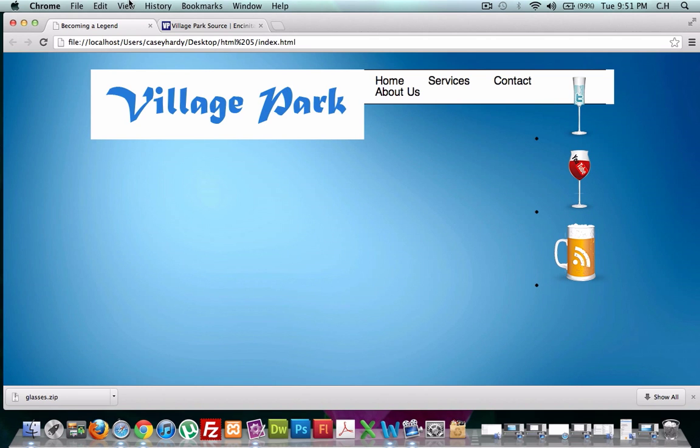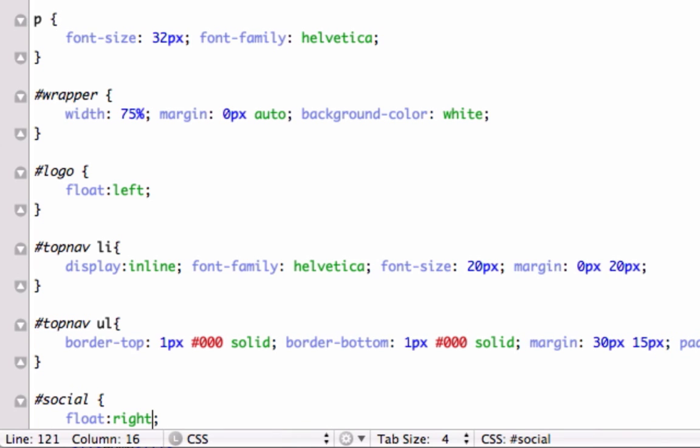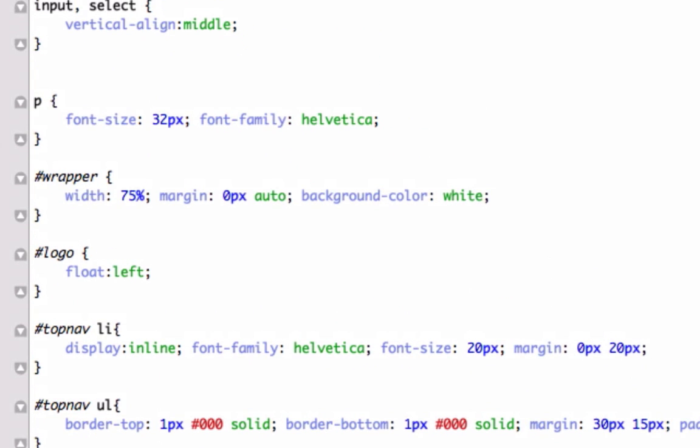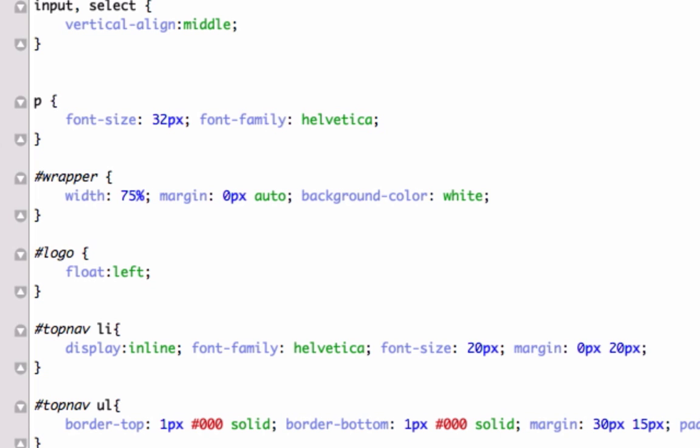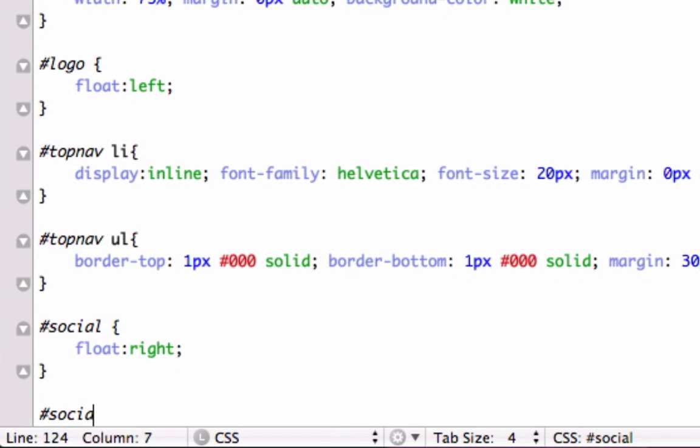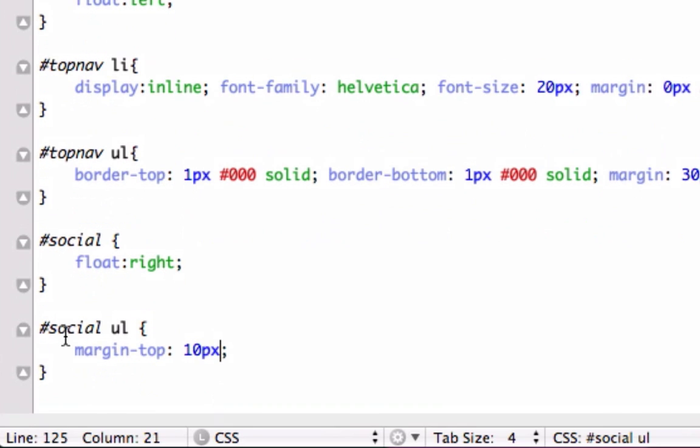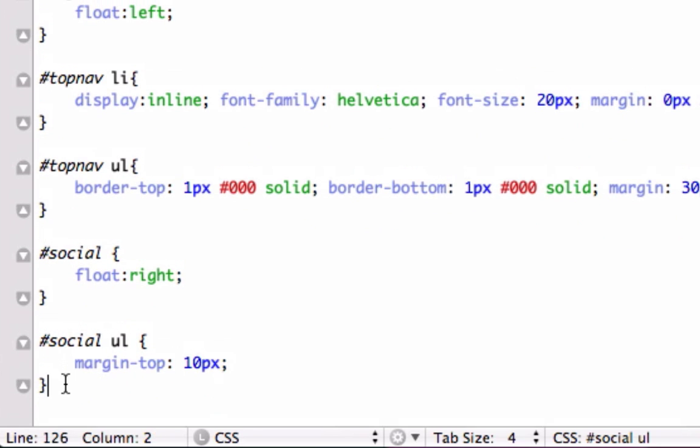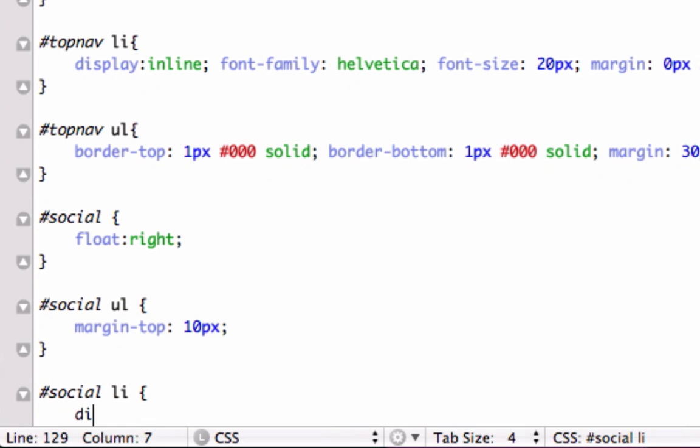Let's go back. Okay. Let's go to float left. Float right. We'll go to social for our unordered list tag. And what do I want to do for this? Maybe margin top 10 pixels. And then for the list items, let's go ahead and display inline. Just like how we did with our navigation bar. Let's open this up.